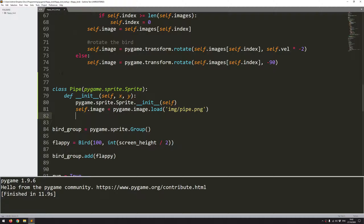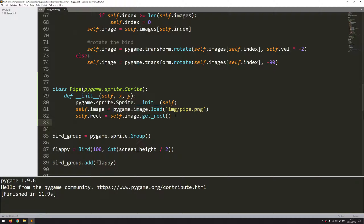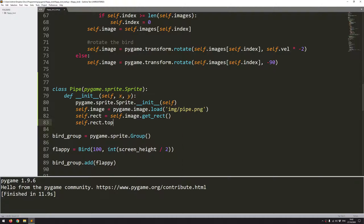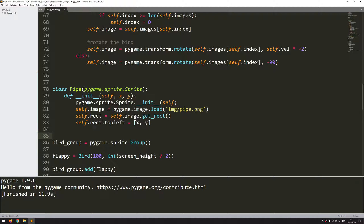With that done, I can create a rectangle from it, which is self.image.get_rect. That just takes the image and creates a rectangle boundary around it. And lastly, I need to define the position of the rectangle based on the x and y coordinates. For this I say self.rect.topleft and that takes my x and y coordinates. So that's it — that's the pipe class created.